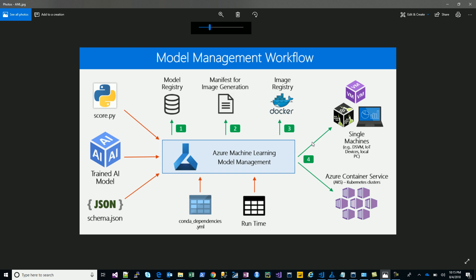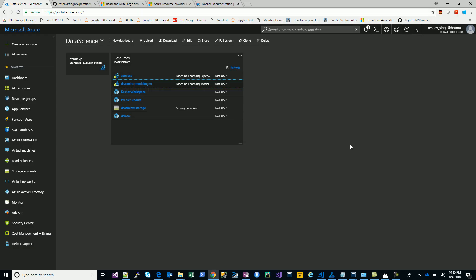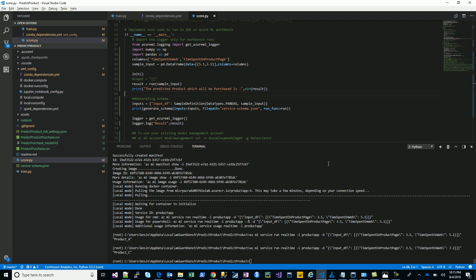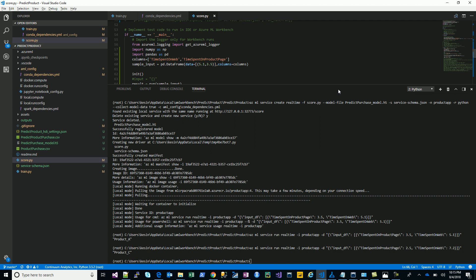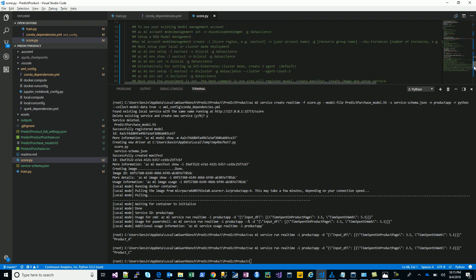The final model can be created in two ways: a local mode and an Azure Container Services ACS Kubernetes cluster mode. We'll see how to do both. This diagram is the gist of what we've been doing — we'll follow it step by step. We're done with the score, model, JSON, conda, and runtime, so now let's look at how we can do the rest.